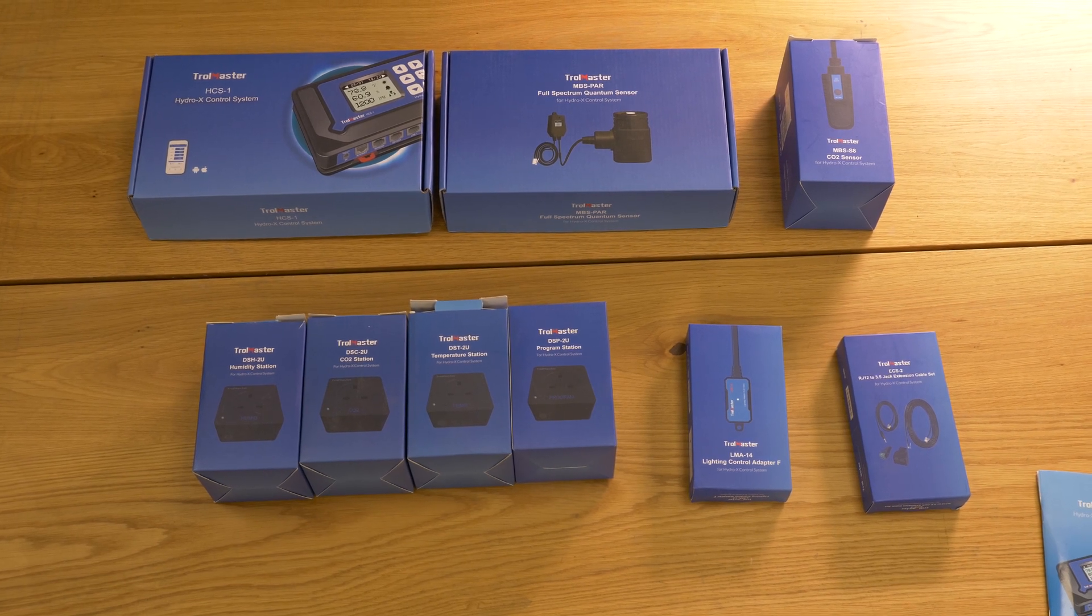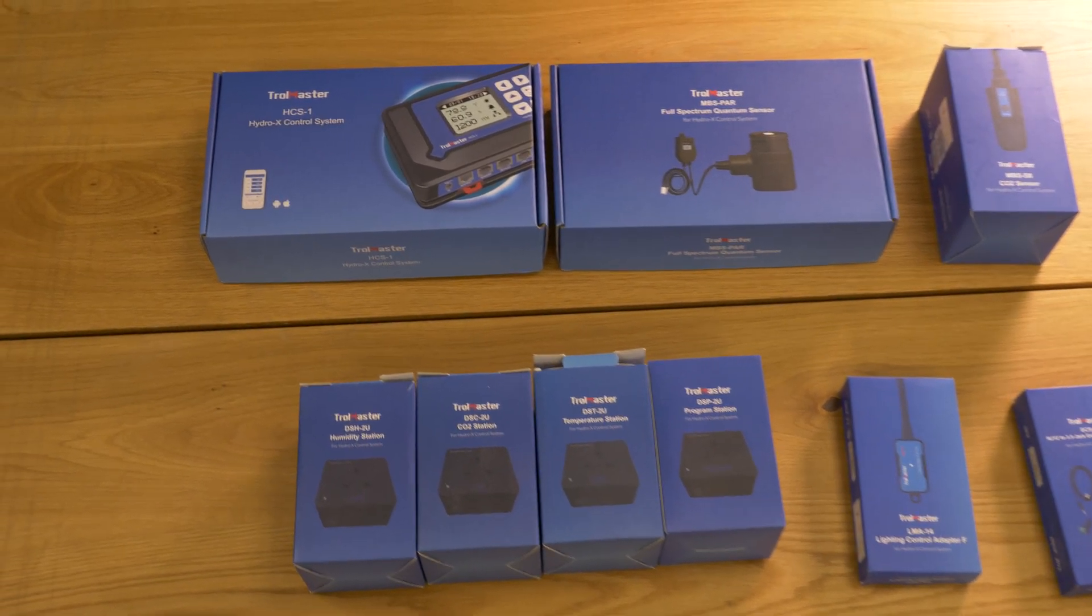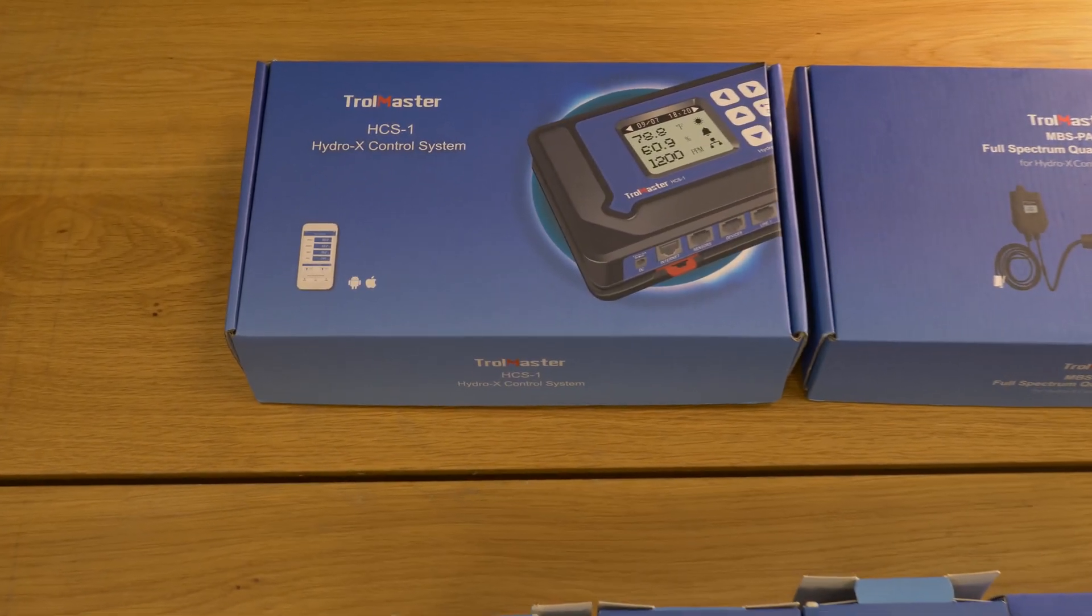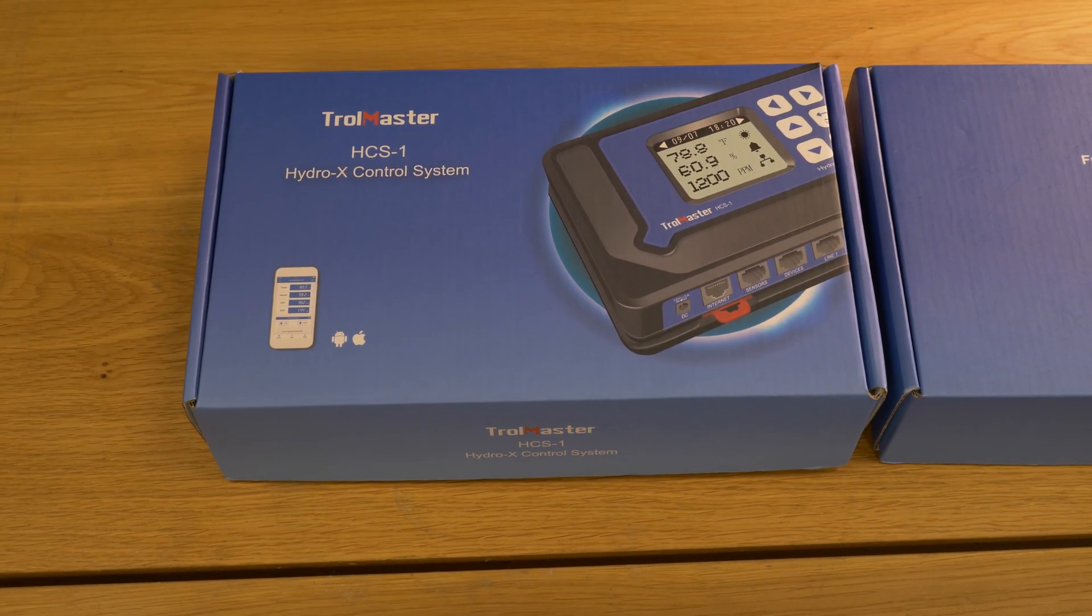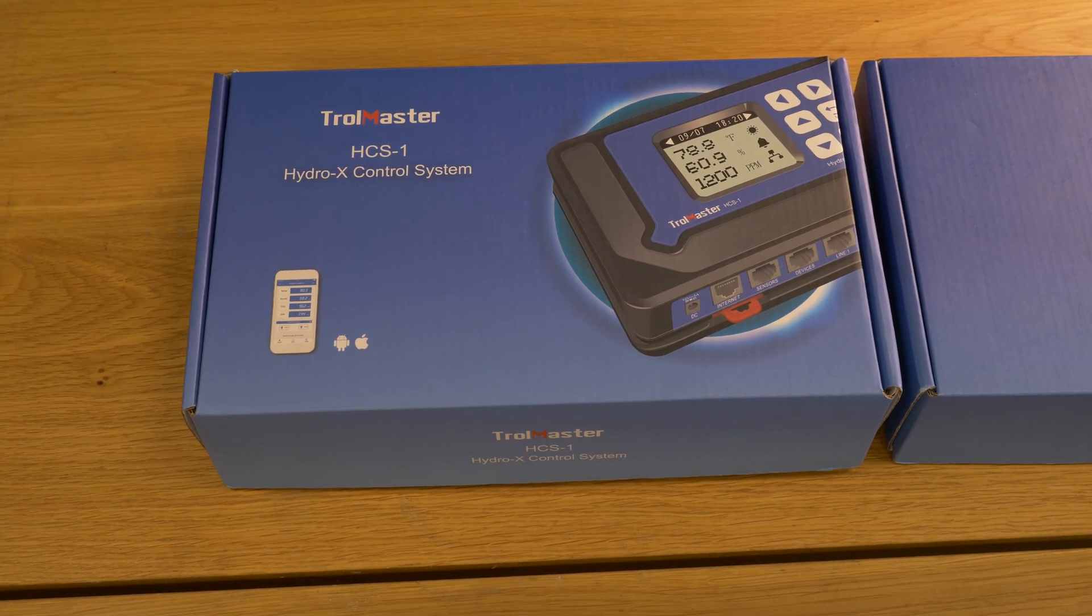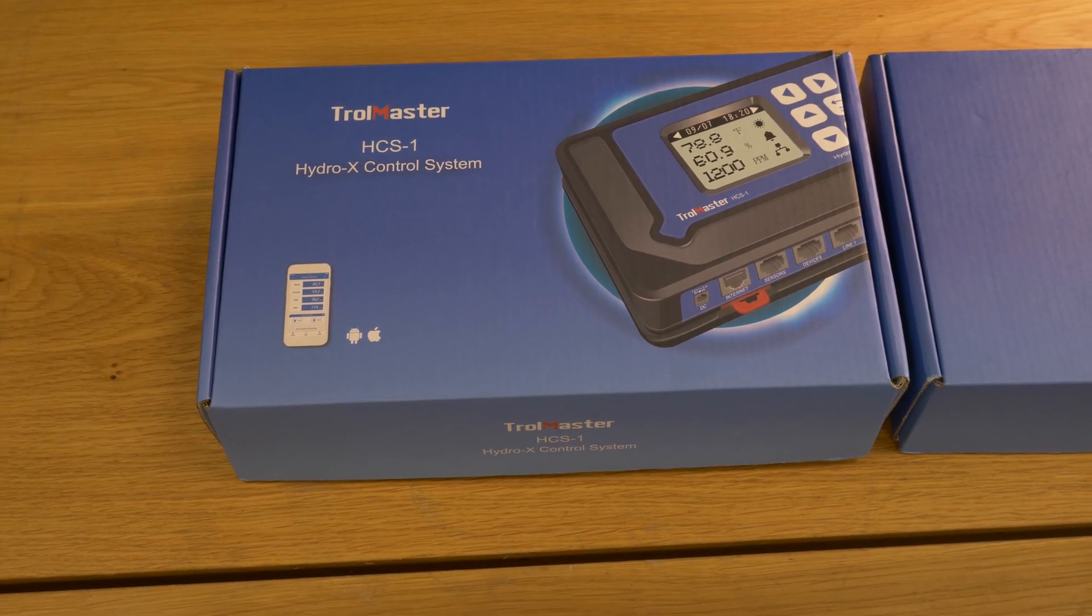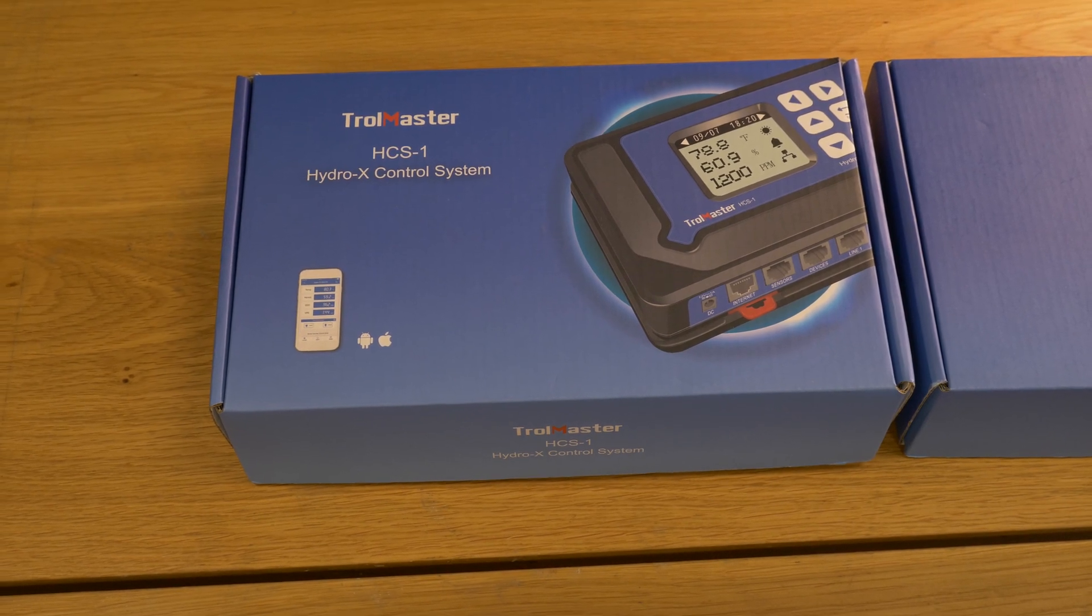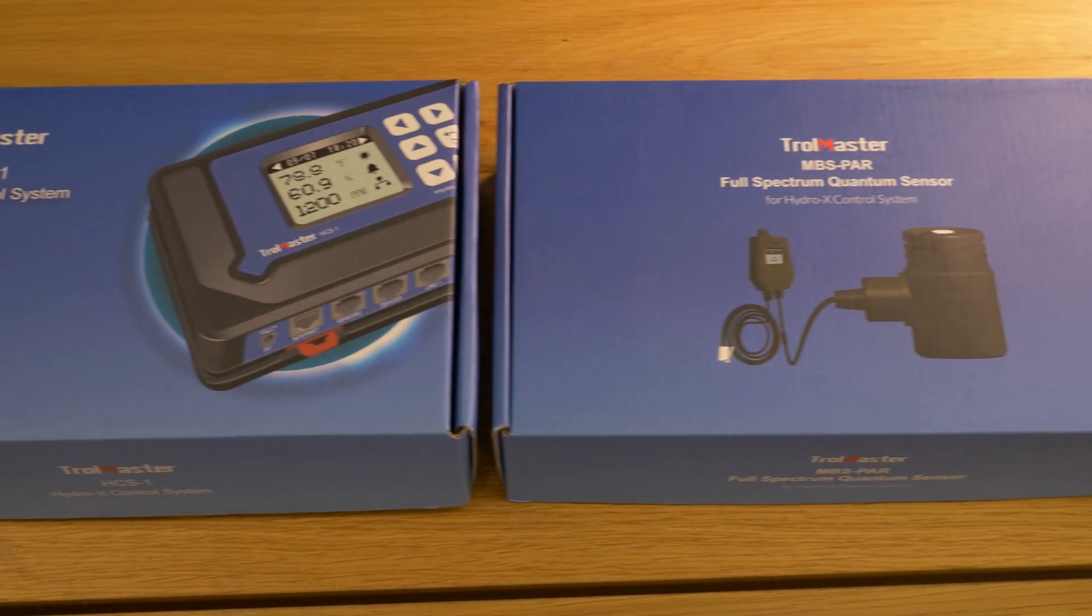So here are the boxes of equipment they sent me. The Hydro X controller has the display and your inputs and outputs here and also sent me the quantum sensor so we'll look at that separately and see what it's like in terms of accuracy.